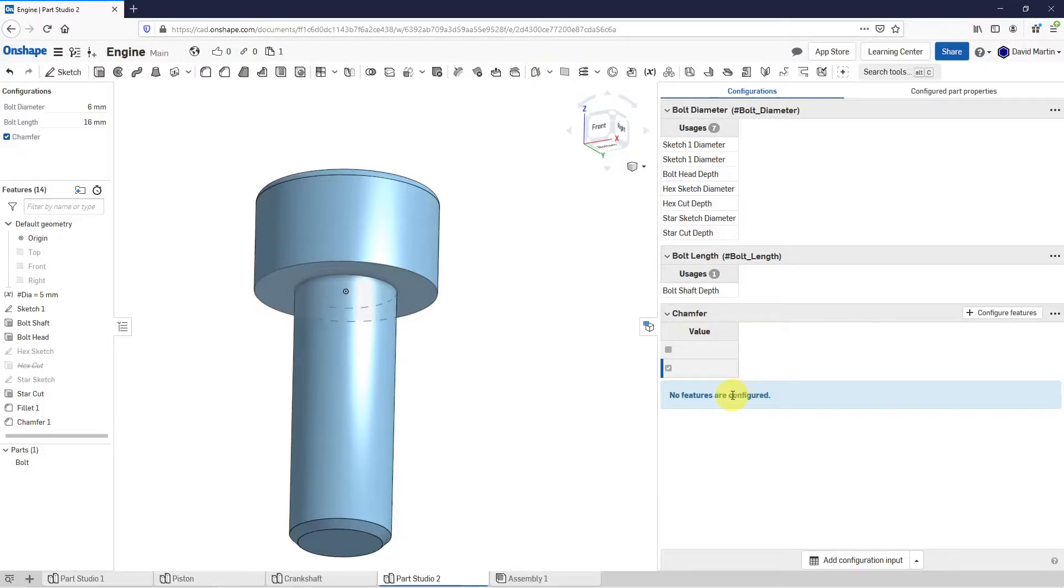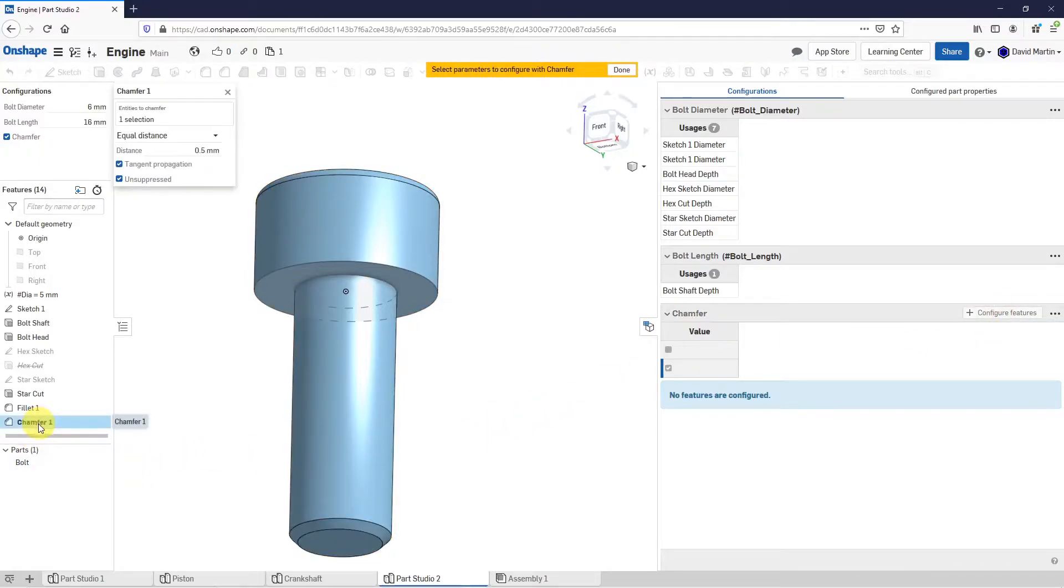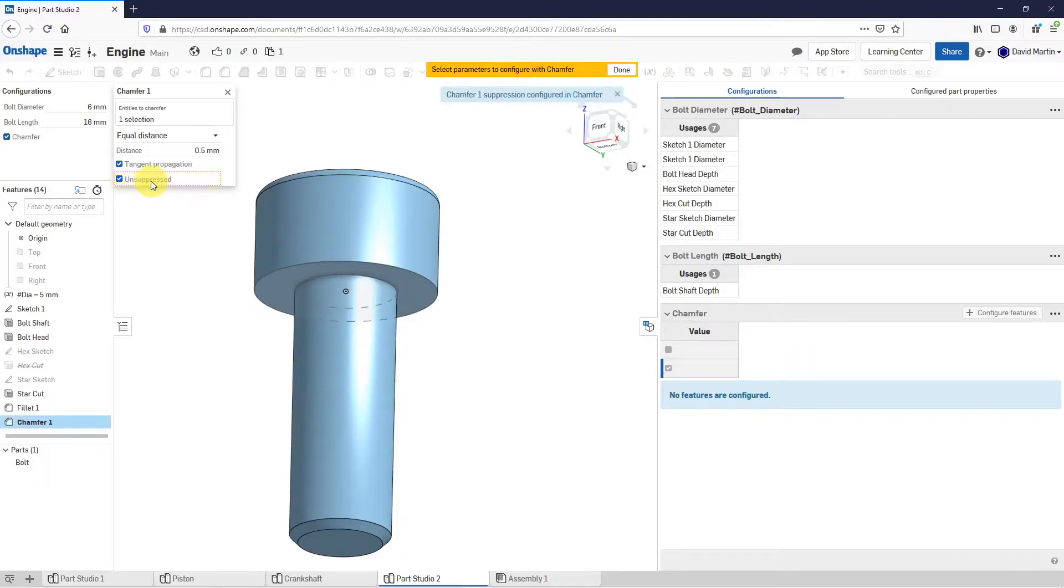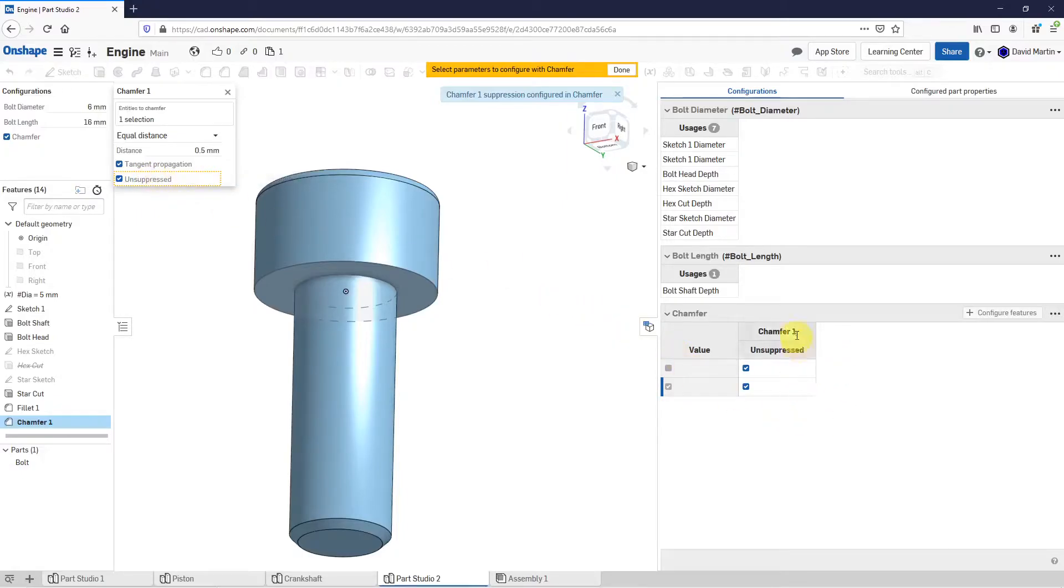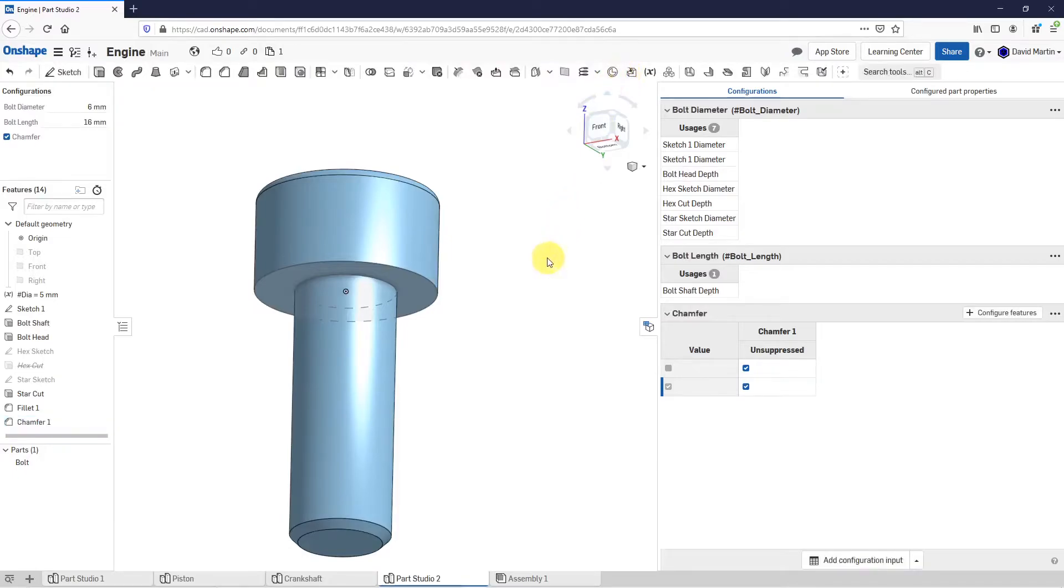Now it tells me no features are configured. Let's hit the plus sign for configure features. I'll select the chamfer feature in here. What we're going to use is whether this is going to be unsuppressed or not. Let me choose unsuppressed. That adds it as a column in the list over here. Let's click done for selecting the different parameters.